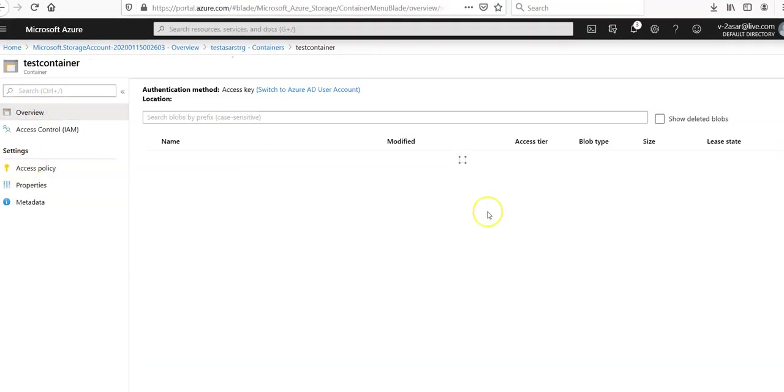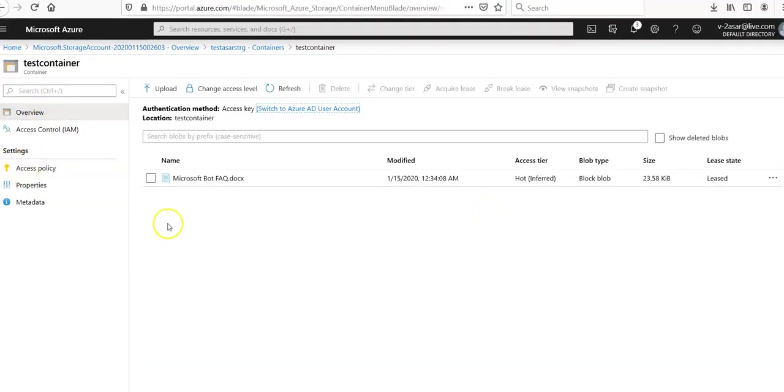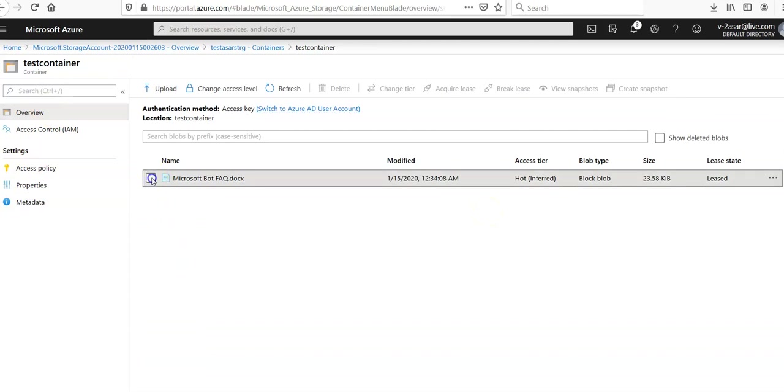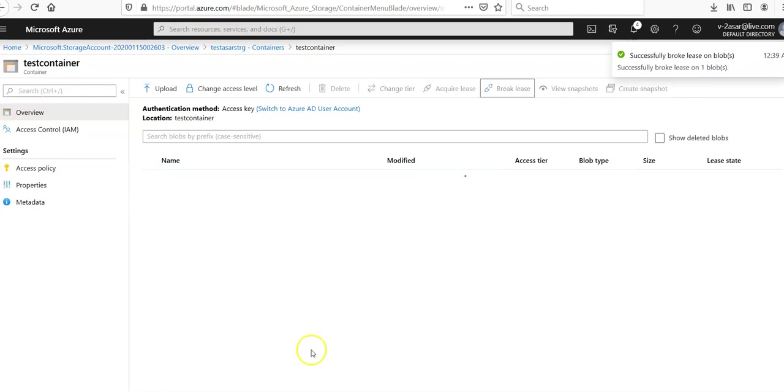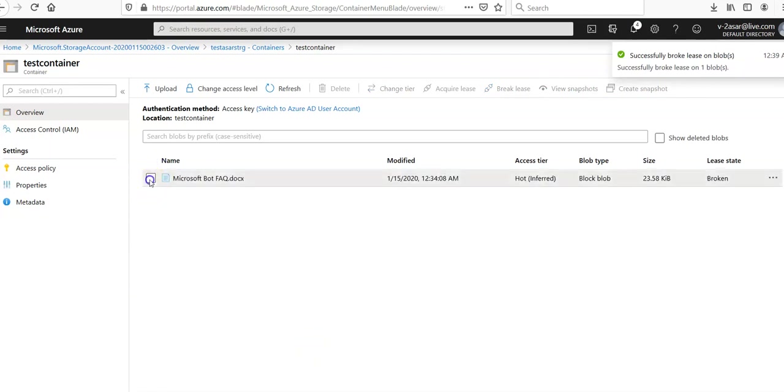Click on here again. You can break the lease by clicking on this option. Break the lease. Breaking the lease will allow the selected blobs to be deleted or modified. Yes. The lease is broken and you will again get an option.